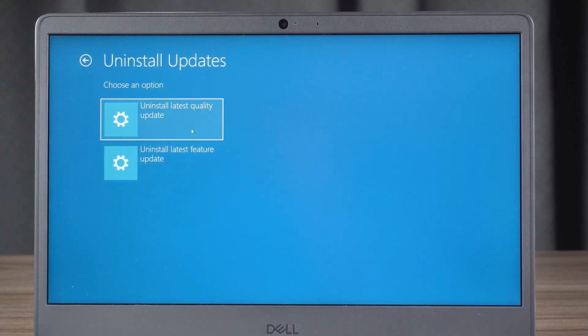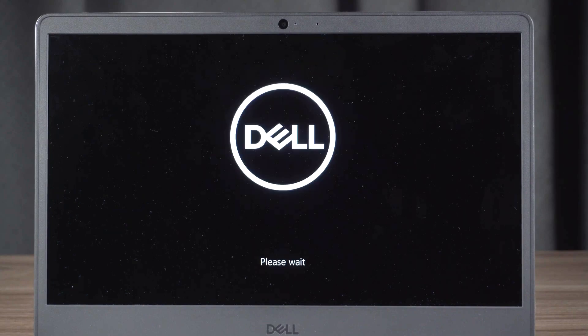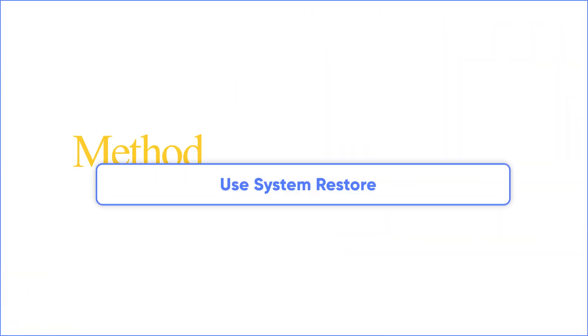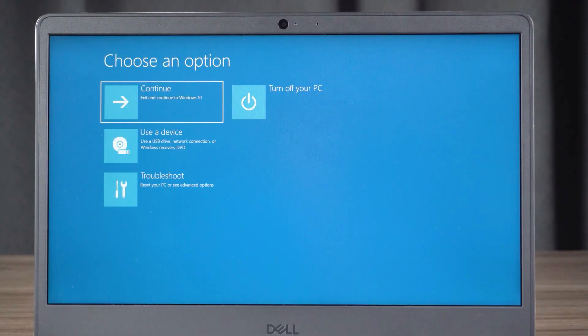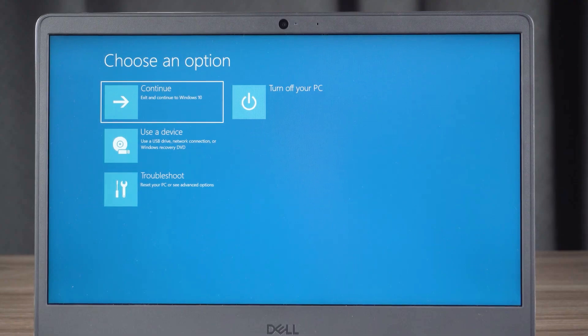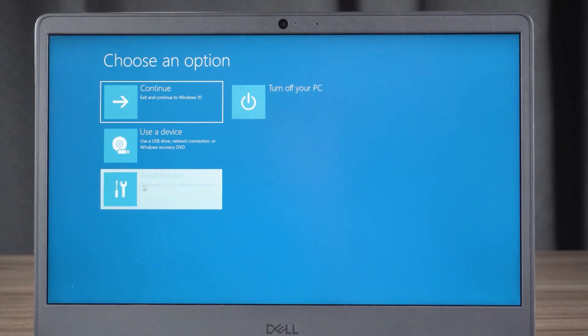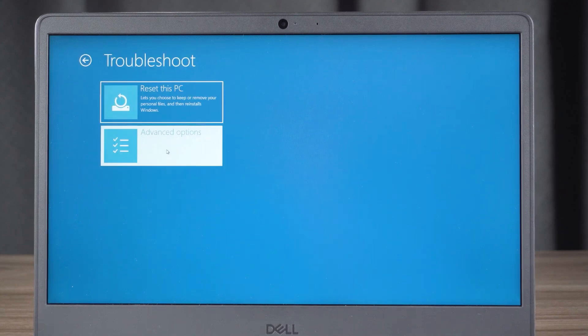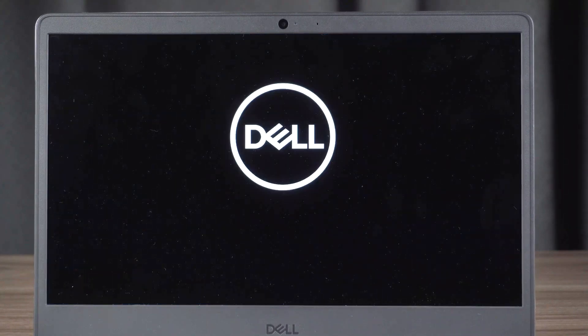If uninstalling a recent update doesn't work, you can try the next method. Method four: Use System Restore. Access WinRE by three times repeatedly turning on and off the PC. Click Troubleshoot, Advanced Options, and choose System Restore.